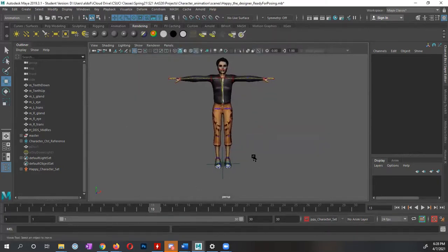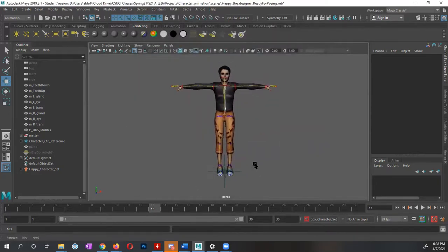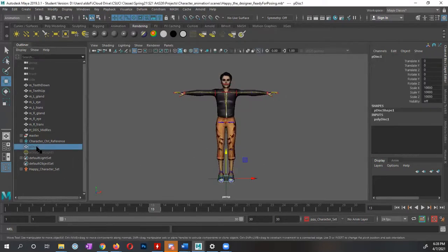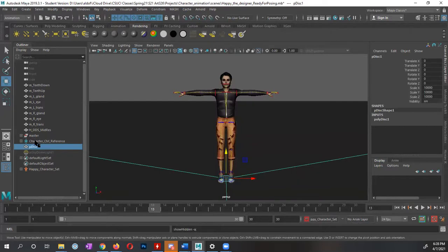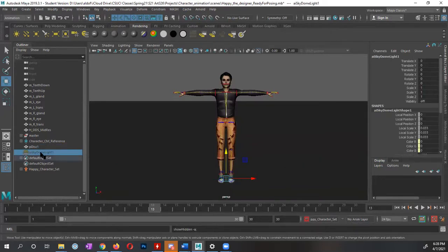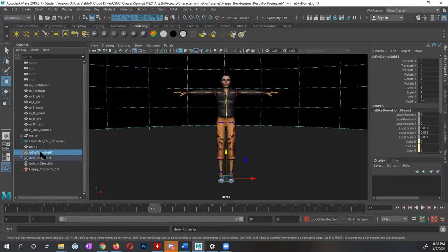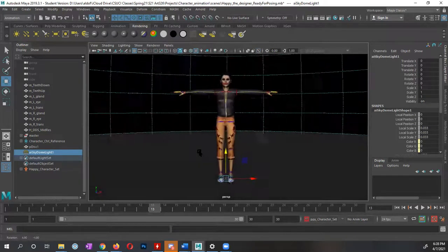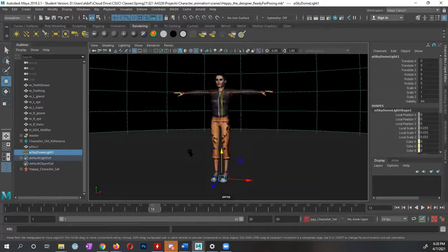And at this point, now we have our character, we have our character set, I could temporarily bring back my disk, I'm going to select it and press Shift H, and also my skydome, I'm going to select it and press Shift H. And we have our character that is now ready, I'm going to go ahead and save this out.